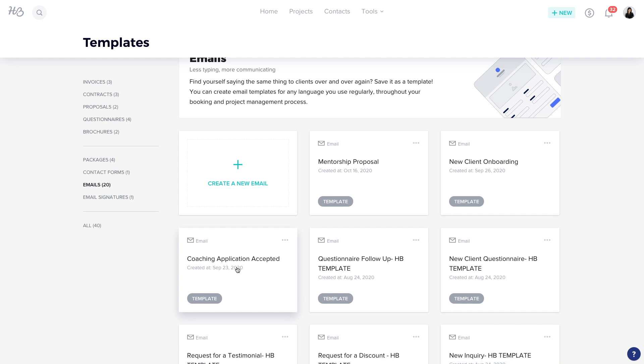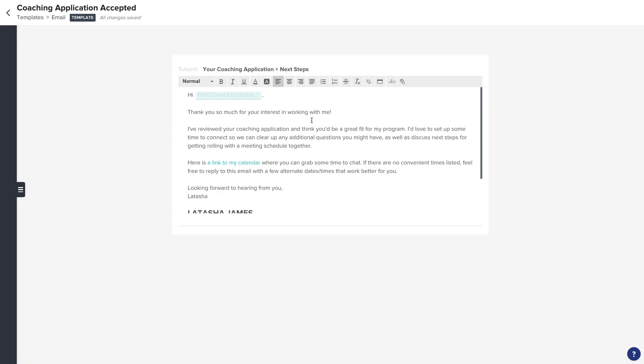What I definitely recommend doing is thinking through your own workflow as well. Typically a client is going to come in through a contact form and say, "Hey, I'm interested in so-and-so service." So you need to have an email that matches up with that response. As you can see here, I have a "coaching application accepted" email — this is what I would send to people who filled out my coaching application, who I think would be a good fit and I want to move to the next step. I'll show you how you do it.